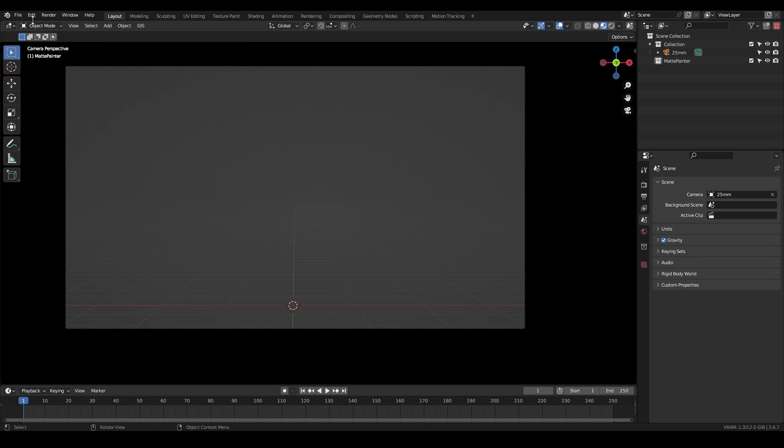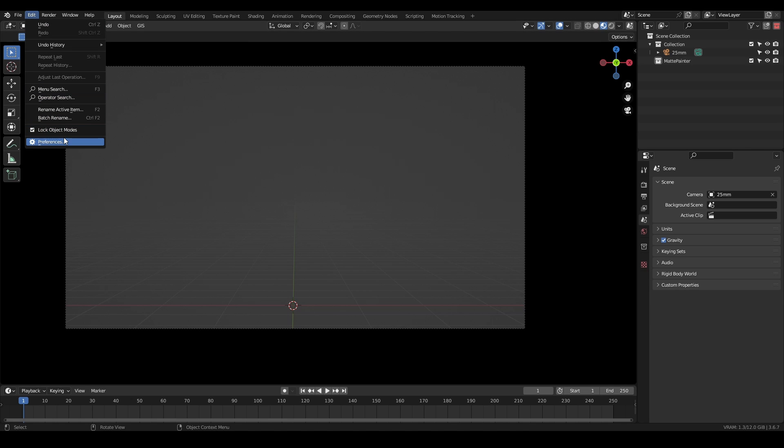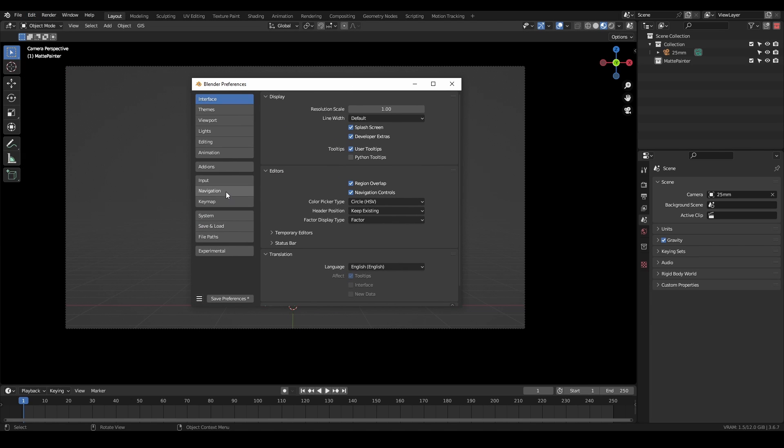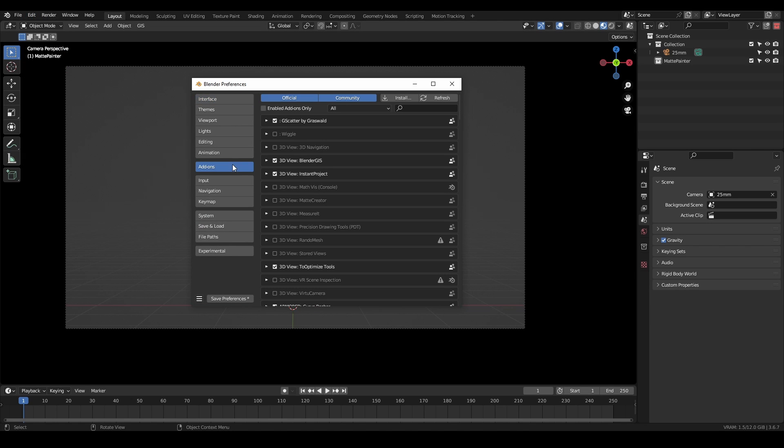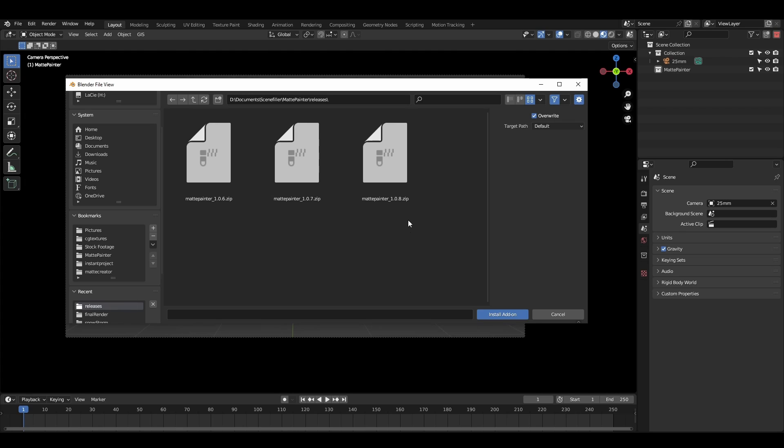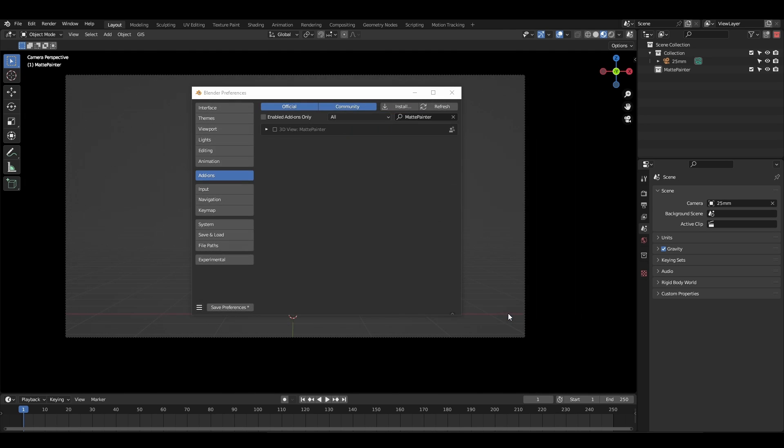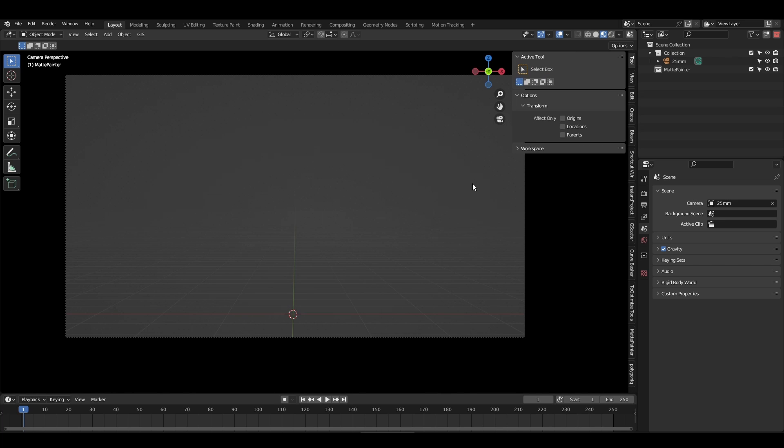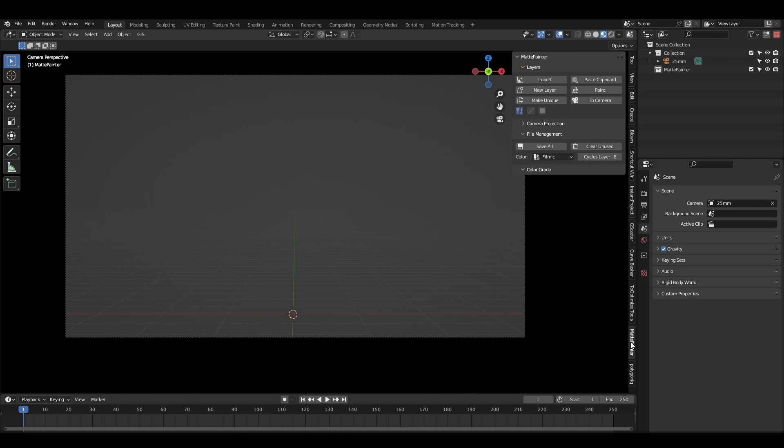To install the addon, open Preferences in Blender, click Addons, then Install. Navigate to the downloaded MattePainter zip file and hit Install Addon. Click the checkbox to activate it, then save your preferences. You can find the addon's interface in the 3D viewport side panel. If you can't see the side panel, hit the N key.